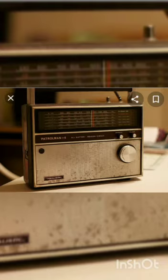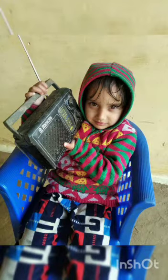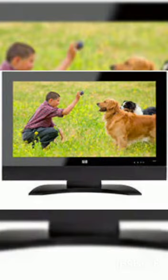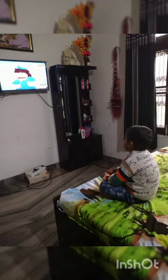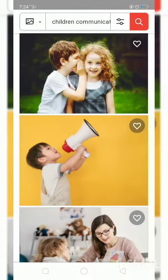And this is radio. It is used for listening purposes like news and songs. And again, our favorite gadget, TV. We can watch cartoons, movies, news and many more.